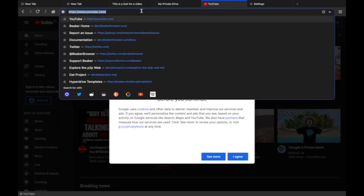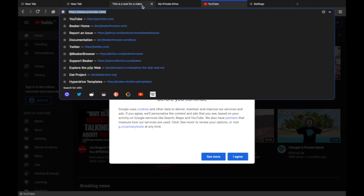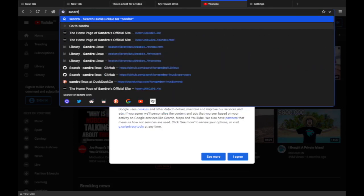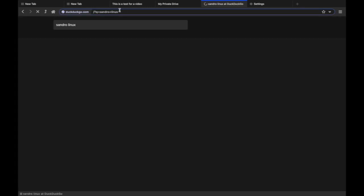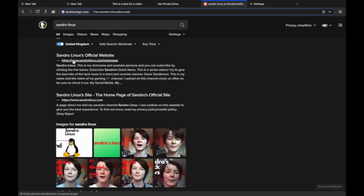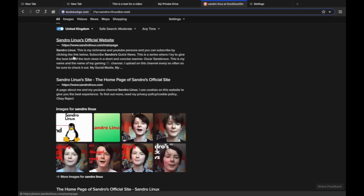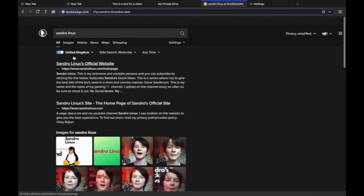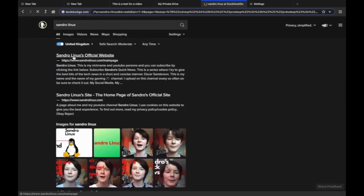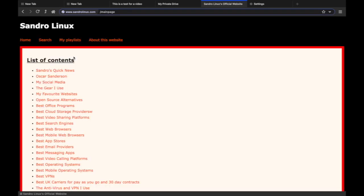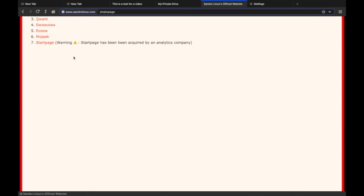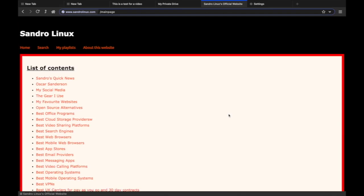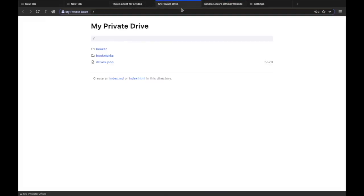Hopefully it actually loads YouTube. So as you can see it loads stuff pretty well. But we're not going to feature any old channel on here, we're going to feature Sandro Linux.